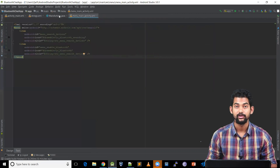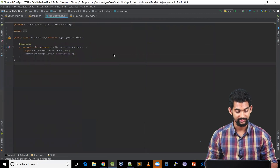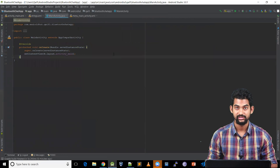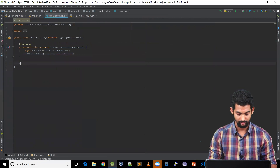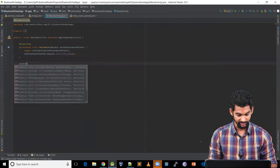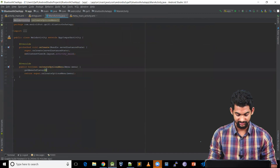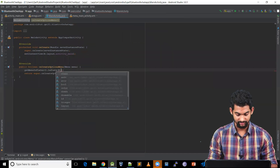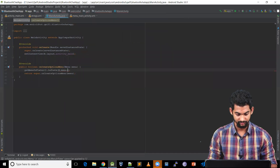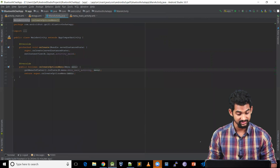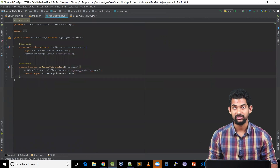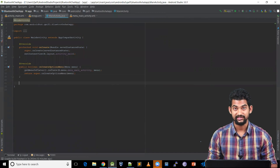Coming back to our MainActivity.java. Let's add this menu file here using onCreateOptionsMenu. Get the menu inflater and inflate R.menu.menu_main_activity, passing our menu instance. This will create our menu items. Now let's add click listeners to these menu items.